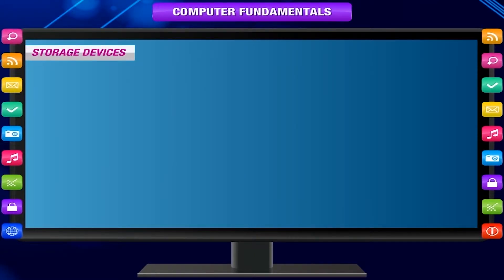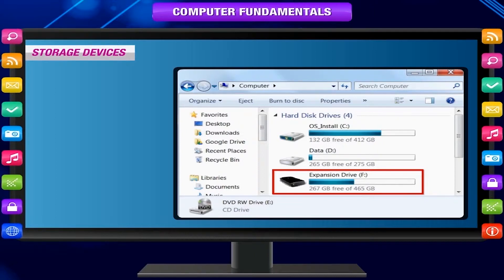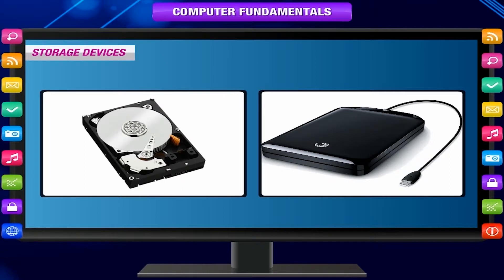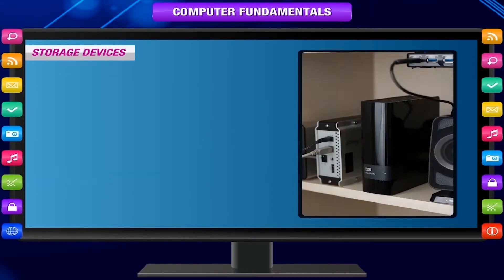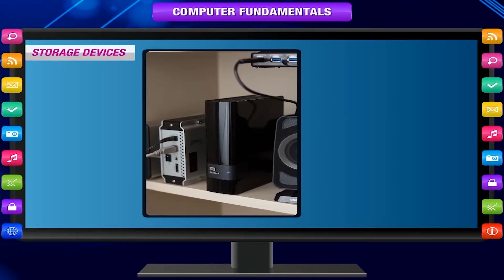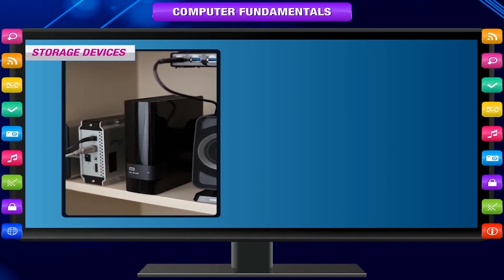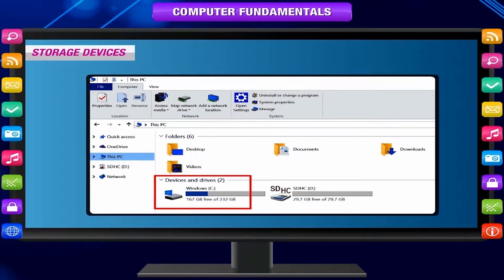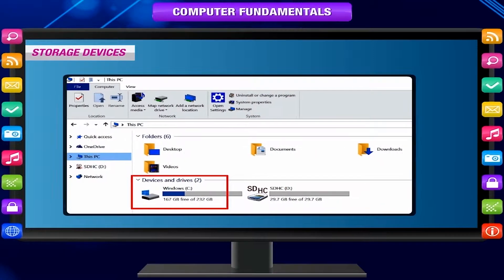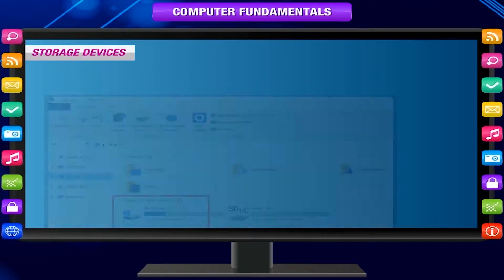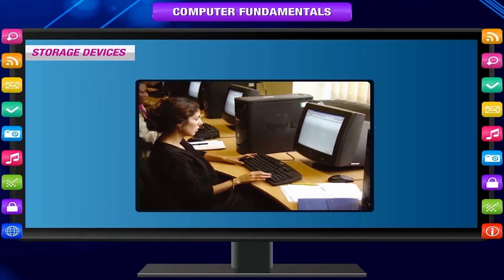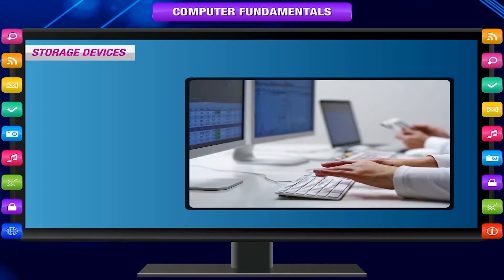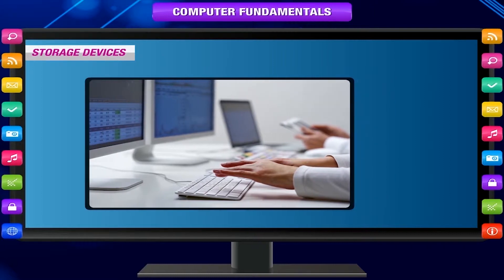Computers can store a large amount of information. Secondary memory or storage devices are used to store large amounts of data permanently, and more storage devices can be used to store unlimited volumes of data. Storage devices provide a location where data can be stored when it is not being processed. These devices are considered as both input and output devices. A computer can read and input data from storage devices for further processing and at the same time store processed information onto these devices again and again.